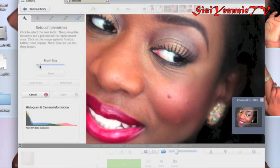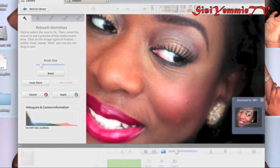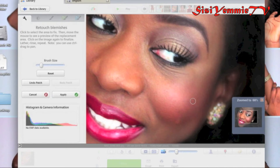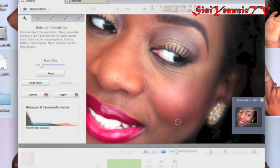You select the brush size — that one is looking too big, so I try to reduce it. That's perfect for me right now. You click on the blemish and then you click on the skin or spot that's similar. So you click on the blemish and click on the next place you want it to look like.